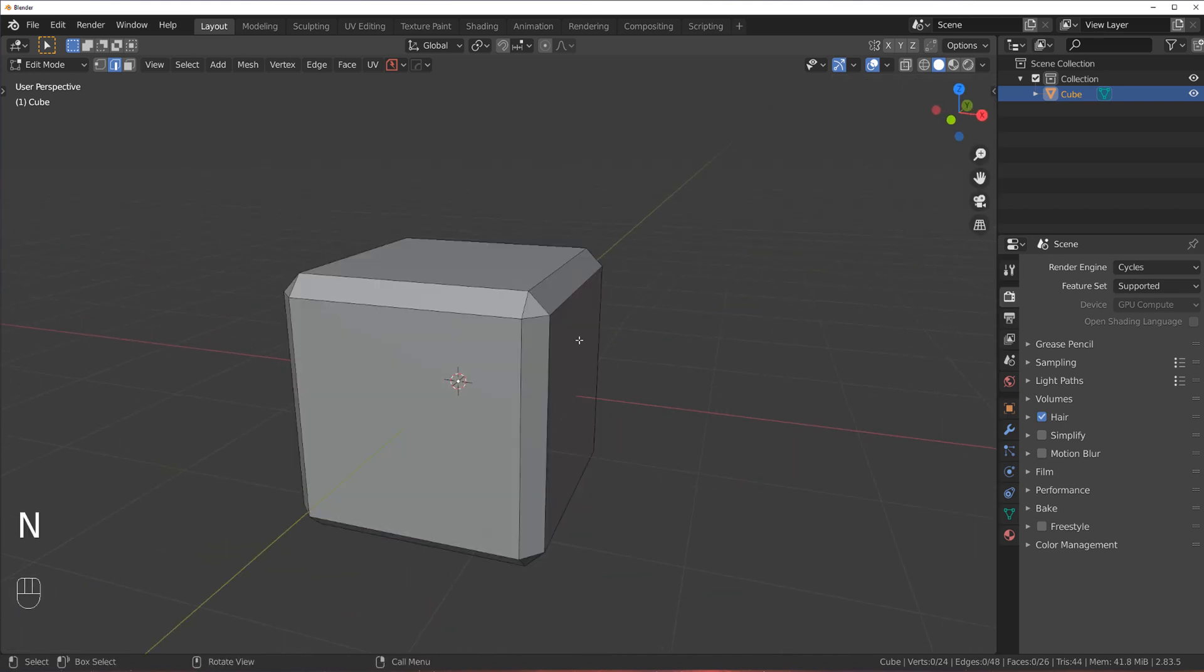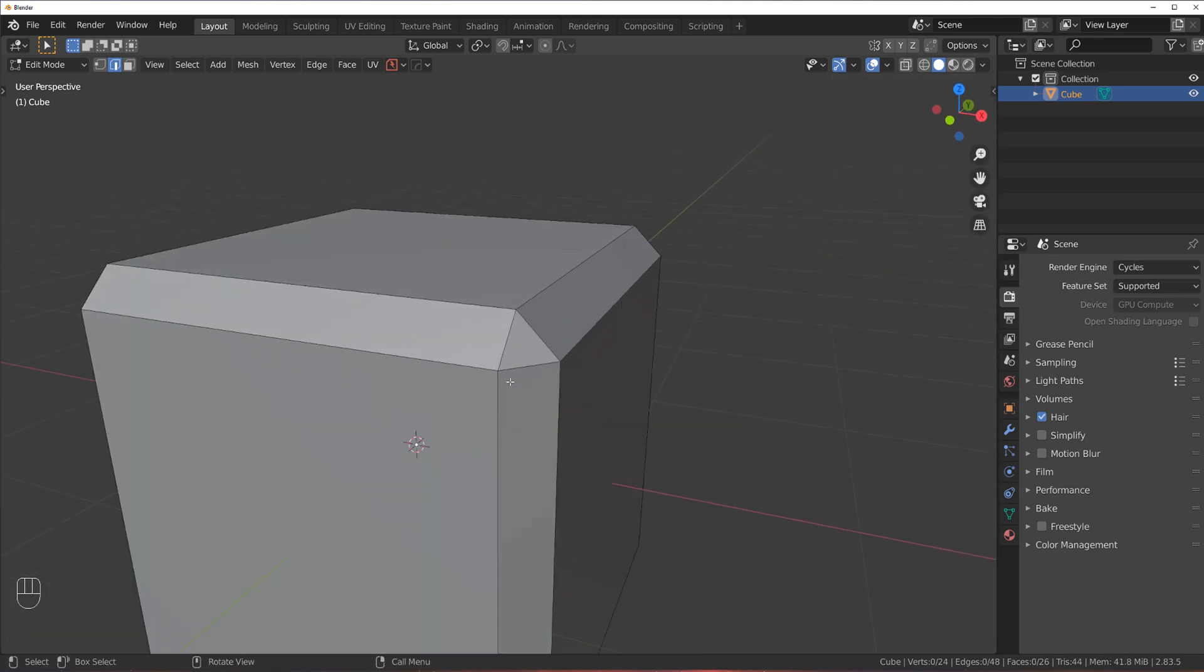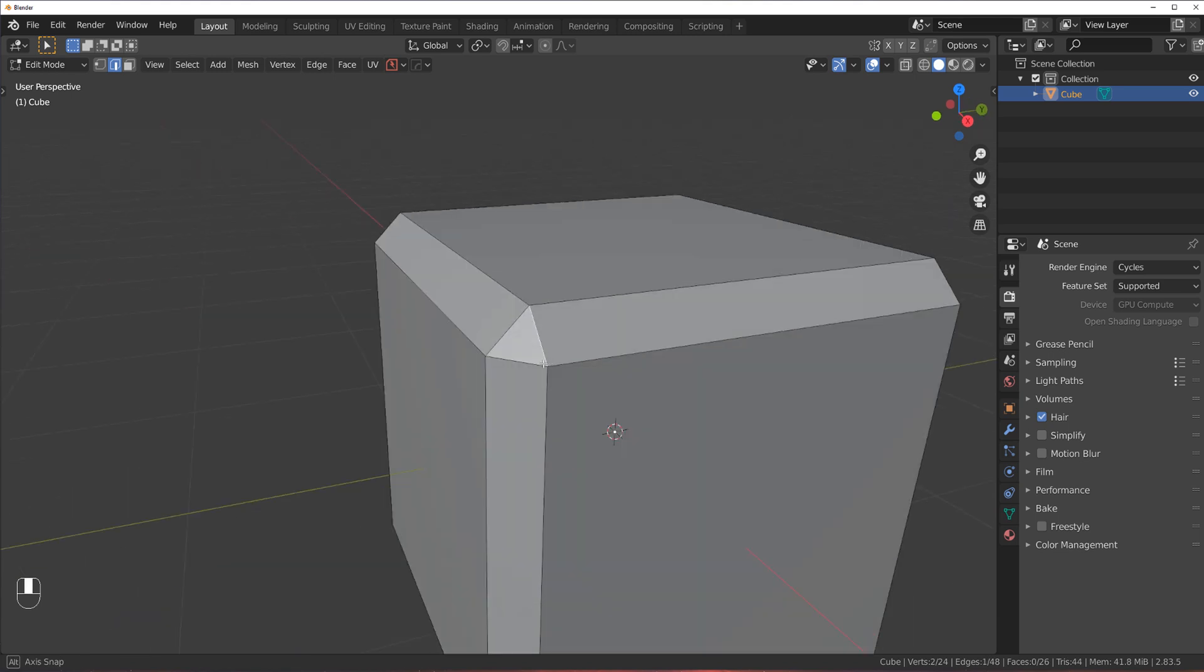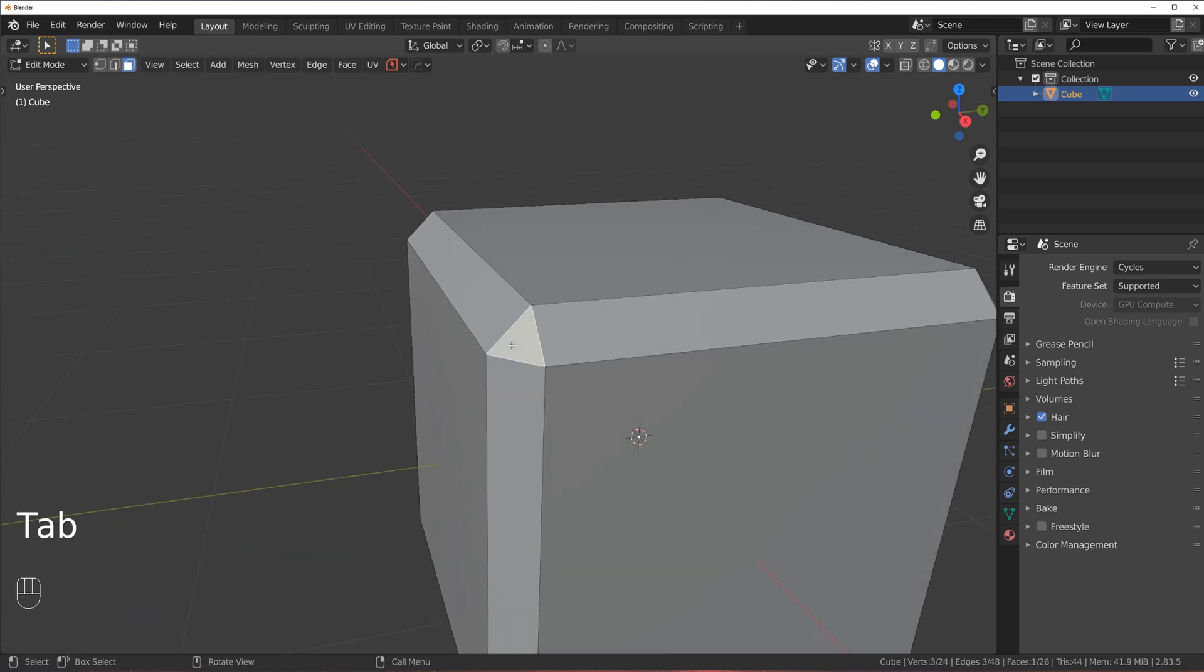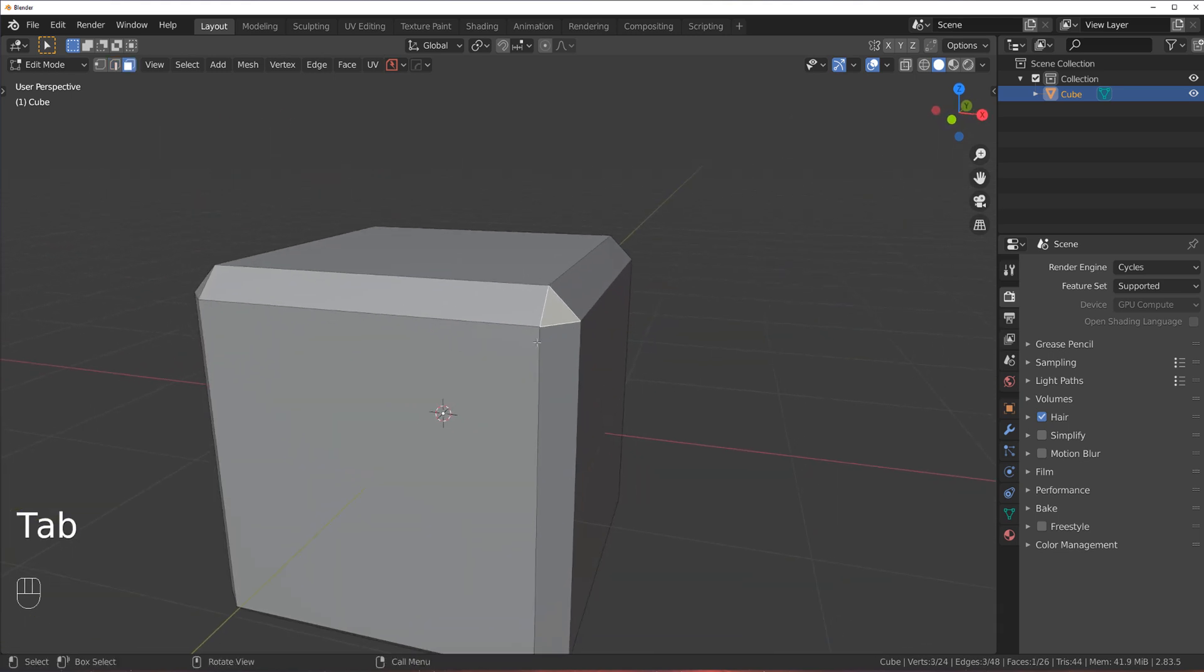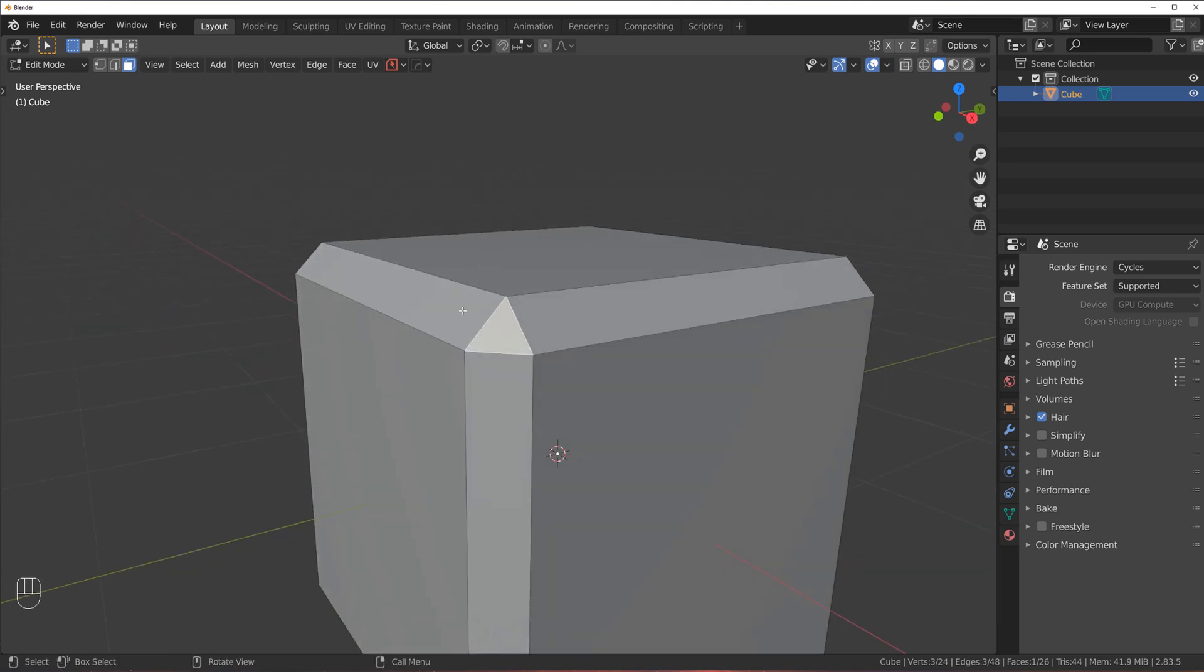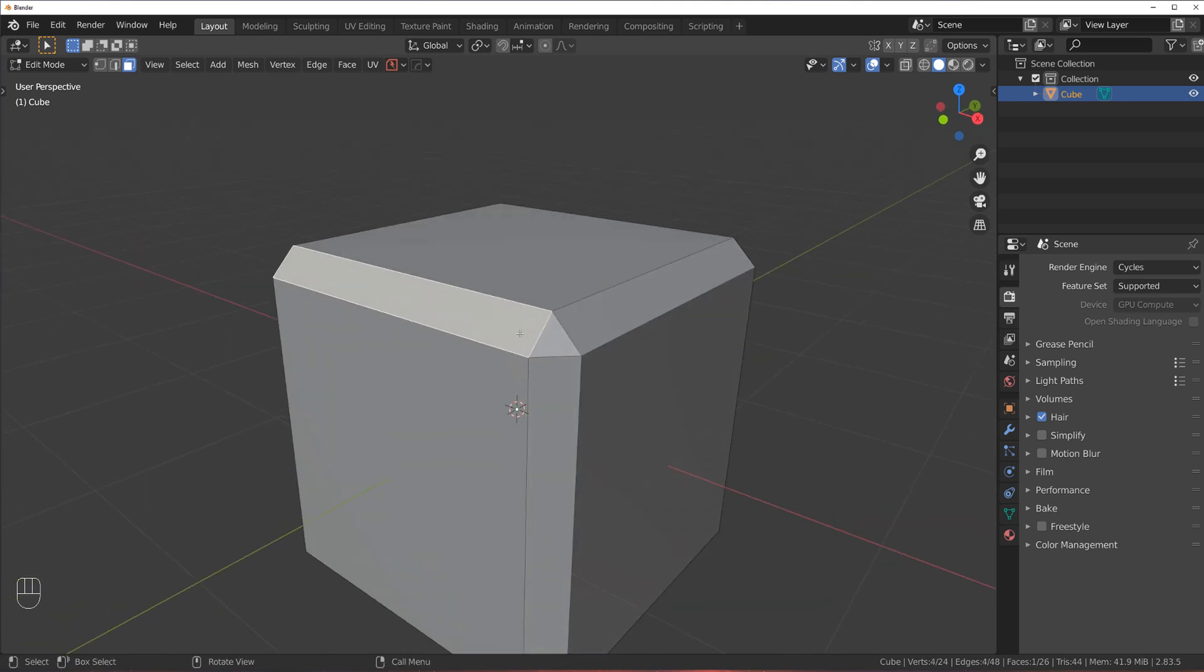So now we got these bevels. The only problem is that we have triangles in here as well. So for example, if you wanted to fuse them with Mesh Machine or unfuse them, you can't do it because of the triangles.